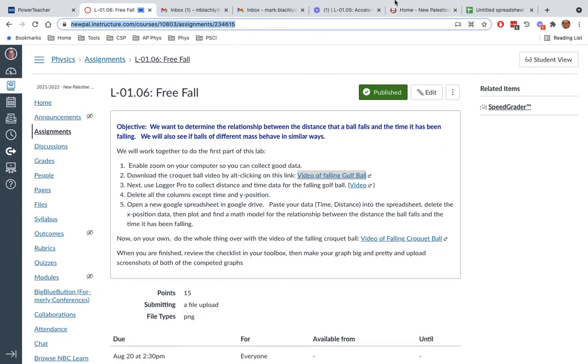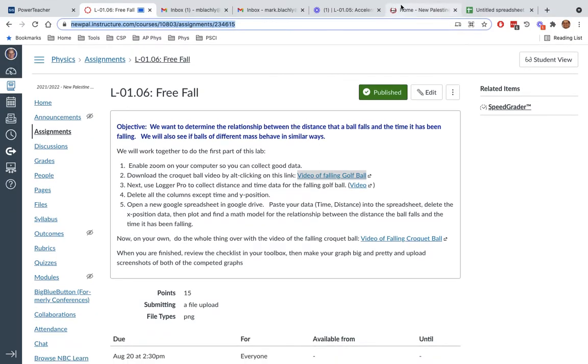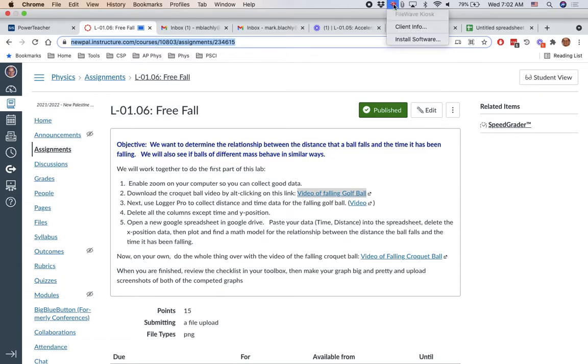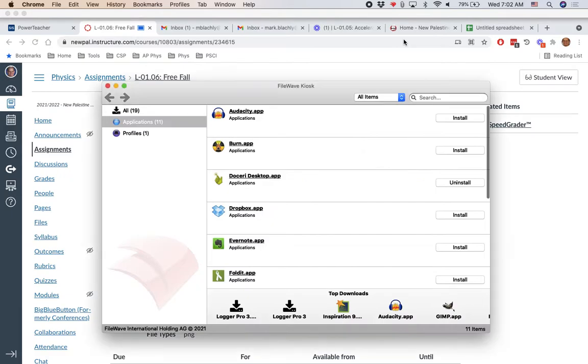The way you get it is you go to the tippy-tippy top here. Next to all your little memory resident icons, there's a little red thing that looks like a shell, maybe. If you click on that, it will give you some options to install software.